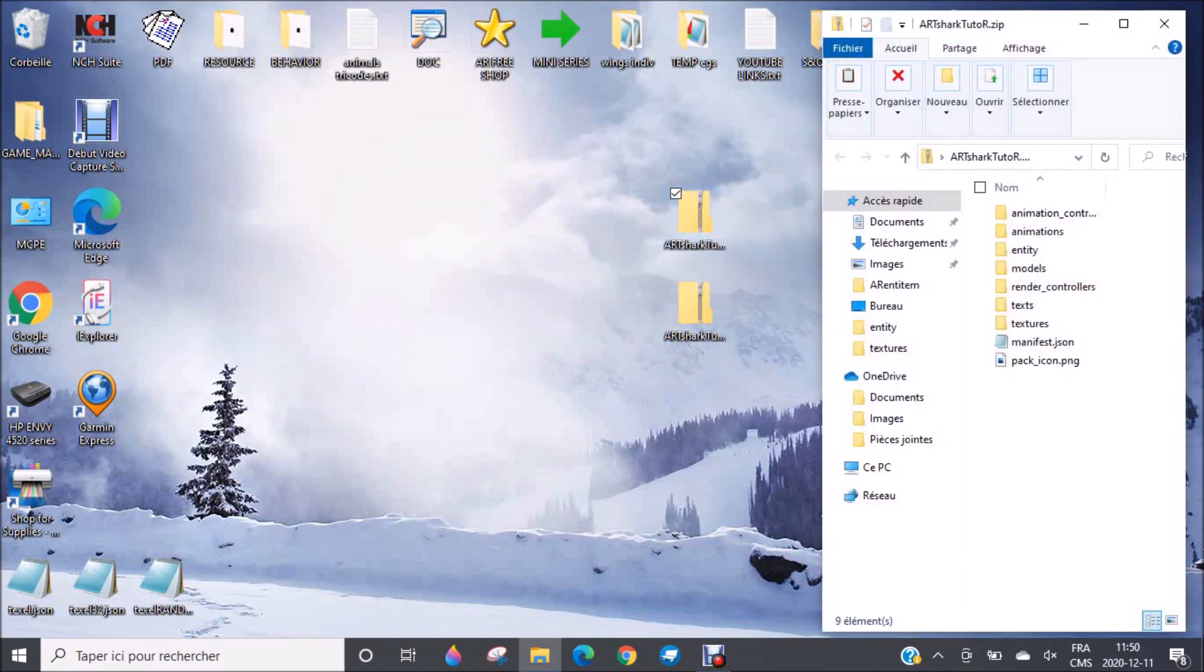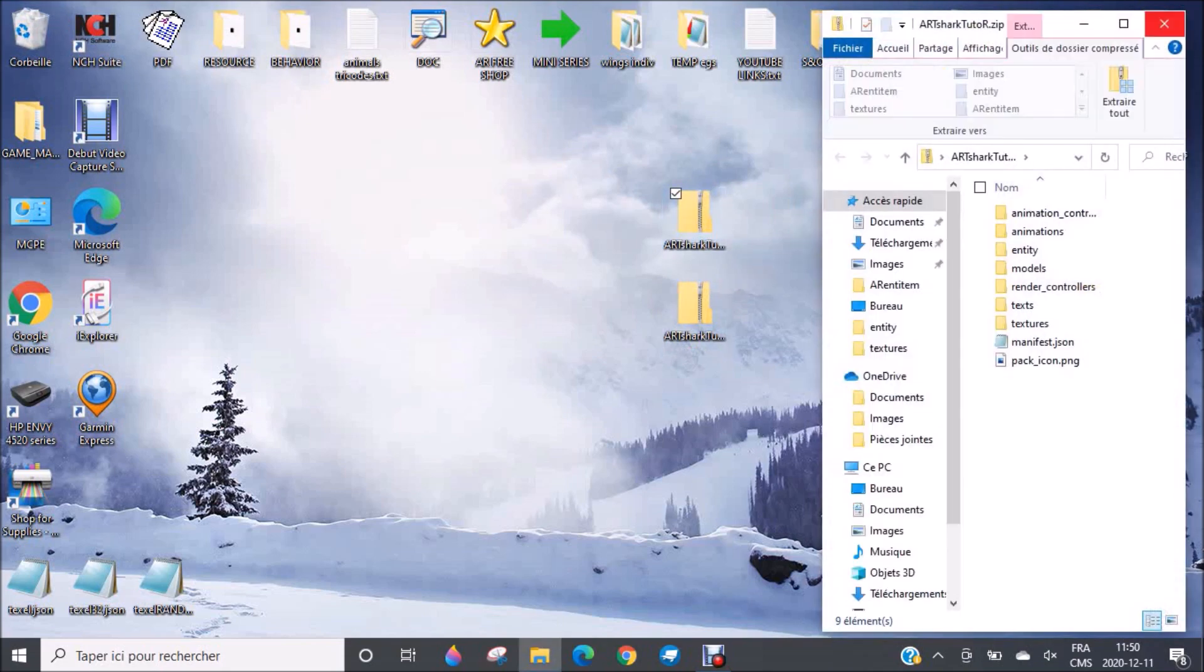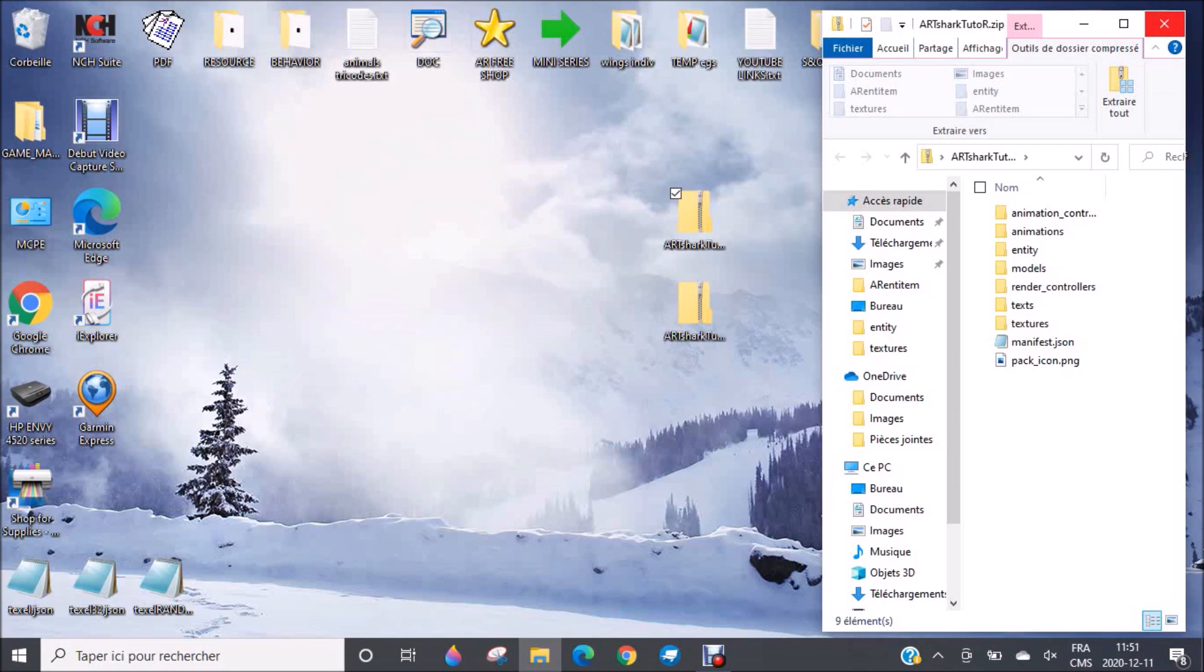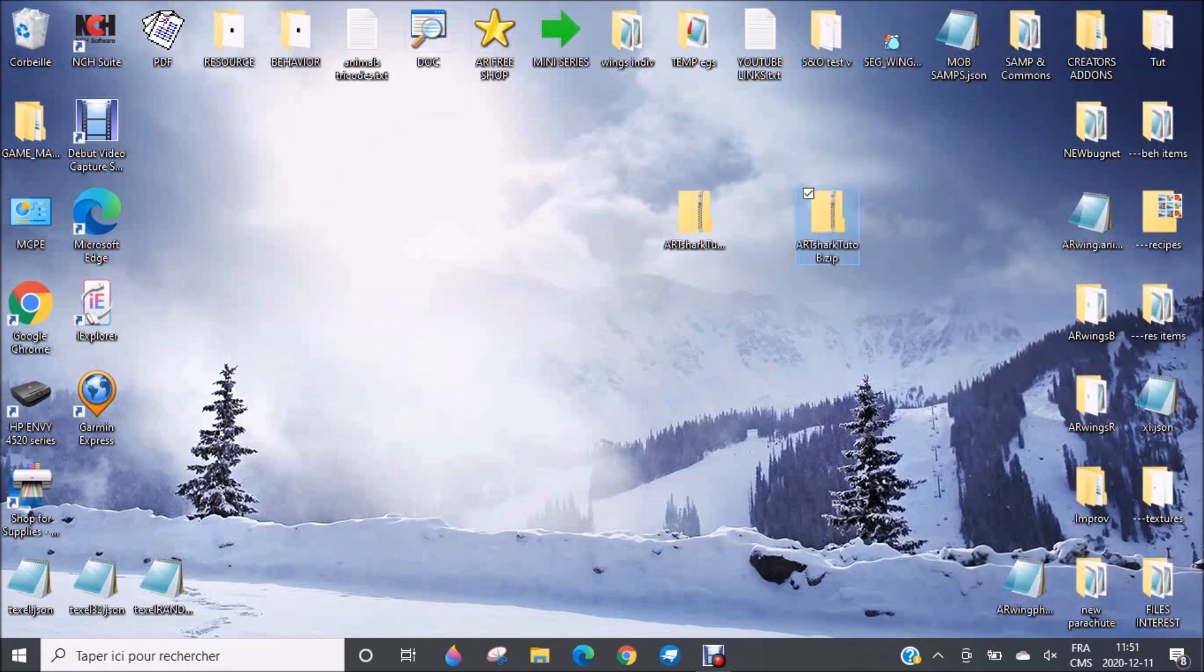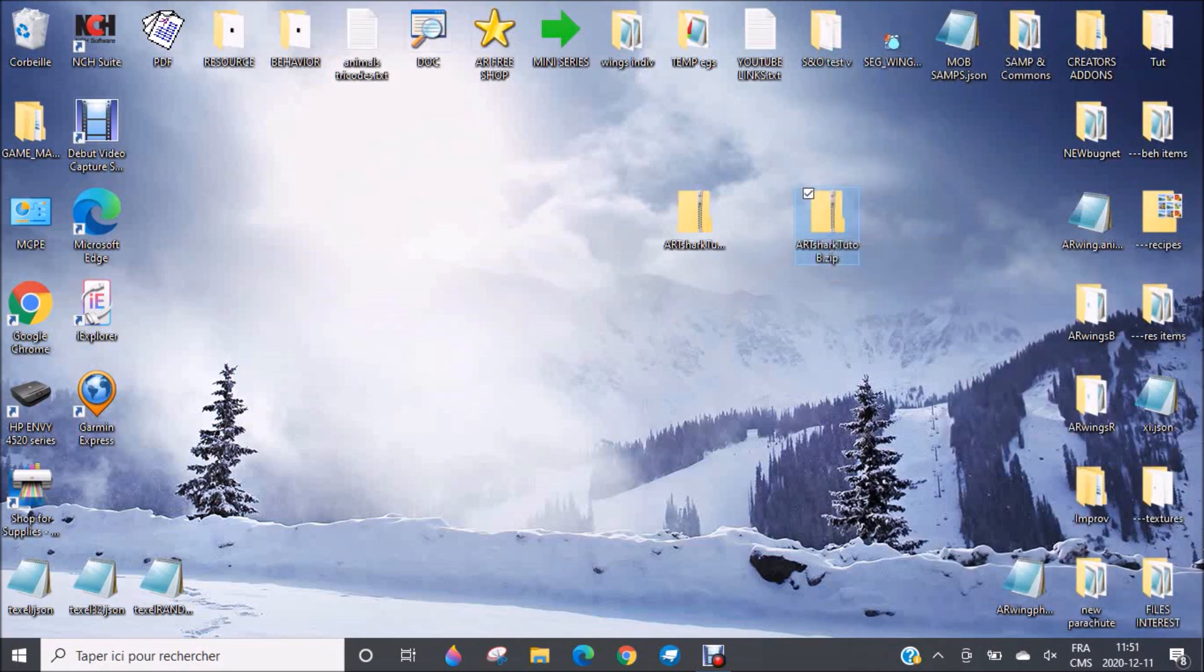My goal here is to explore these files with you. Today you will not learn how to code or how to do your shark, but at least you will know what every file and every folder is useful for. I made it simple. It's not too complicated, so you should be able to understand.